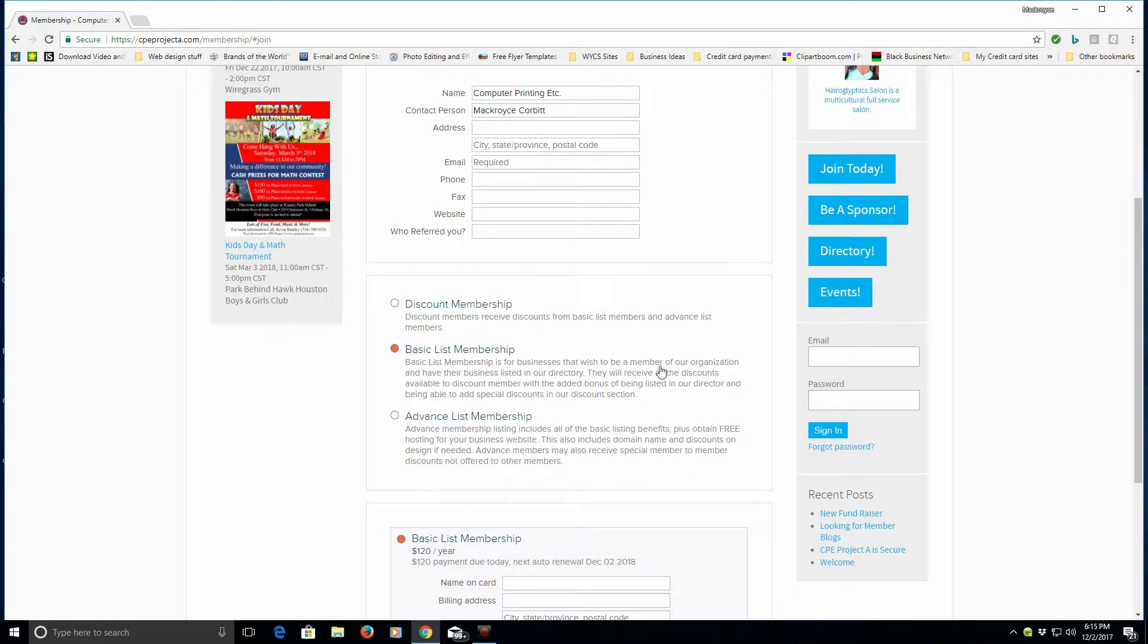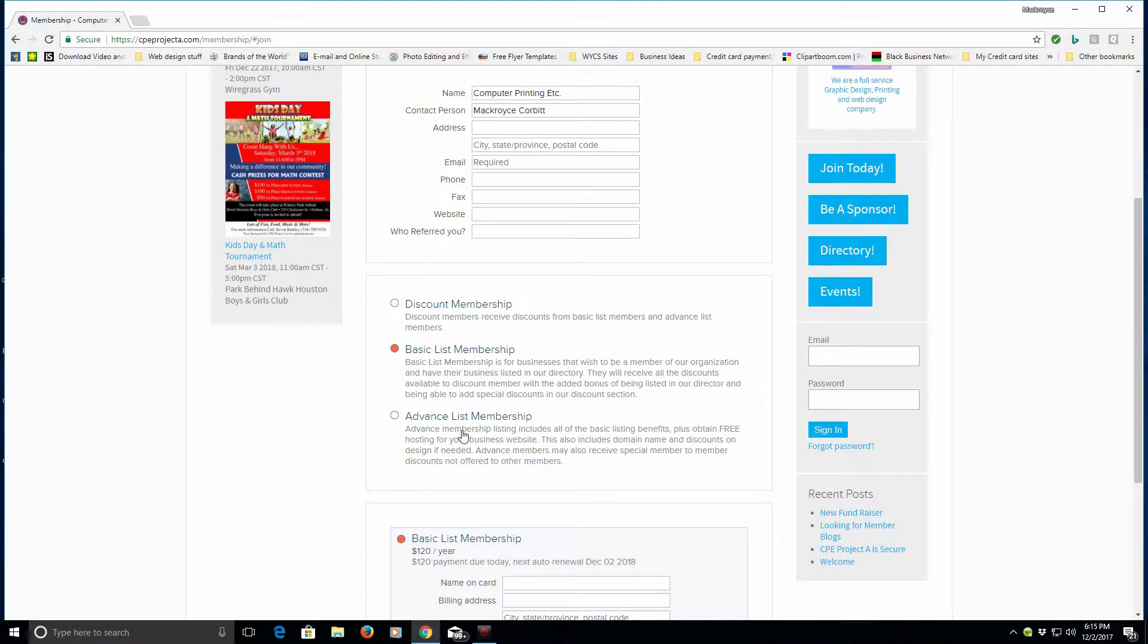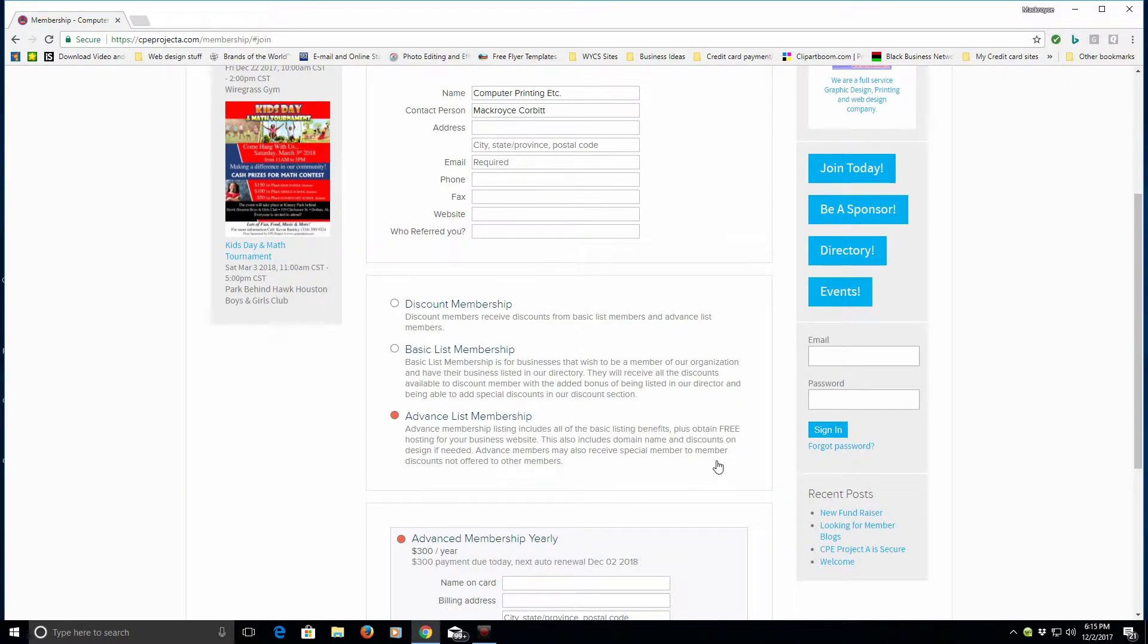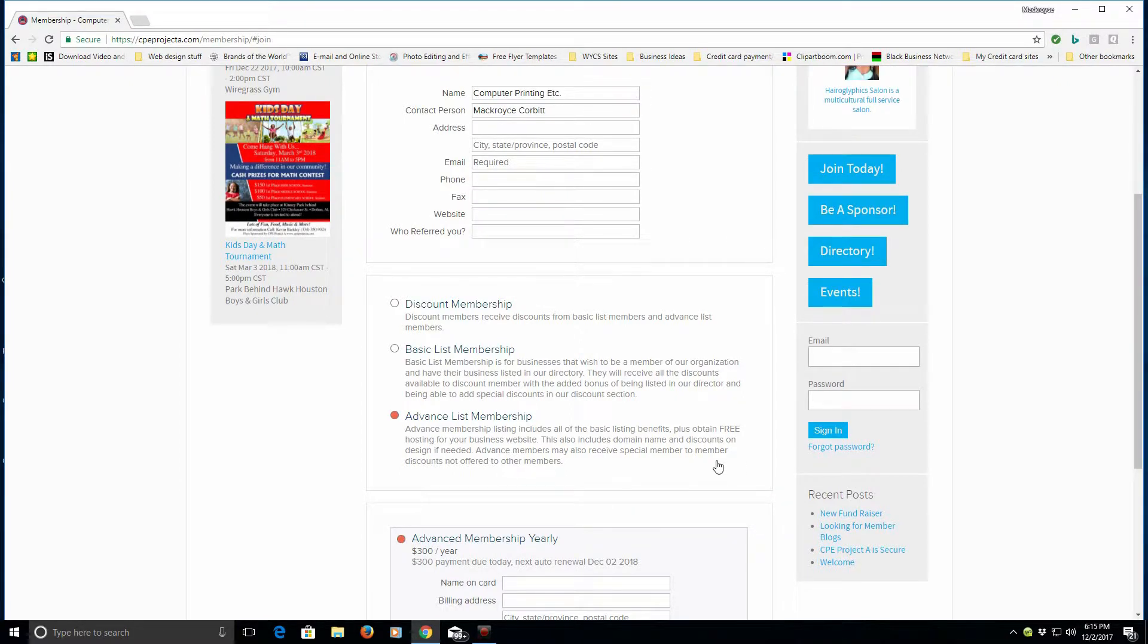Now some members may be interested in what's the difference and why do we have an advanced list membership. Well, some members have expressed an interest in having a website. So what we did was we created a membership that would give them everything they needed to get started in building a website.